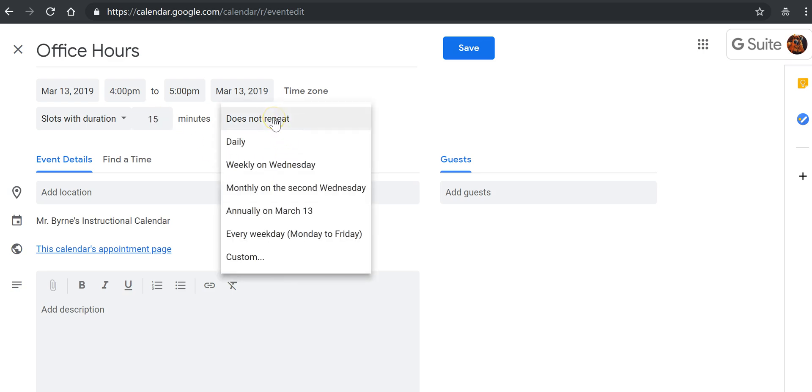And I'm going to have this repeat weekly on Wednesday. Now if I select weekly on Wednesday, every Wednesday from here on out, we'll see appointment slots from 4 to 5 p.m.